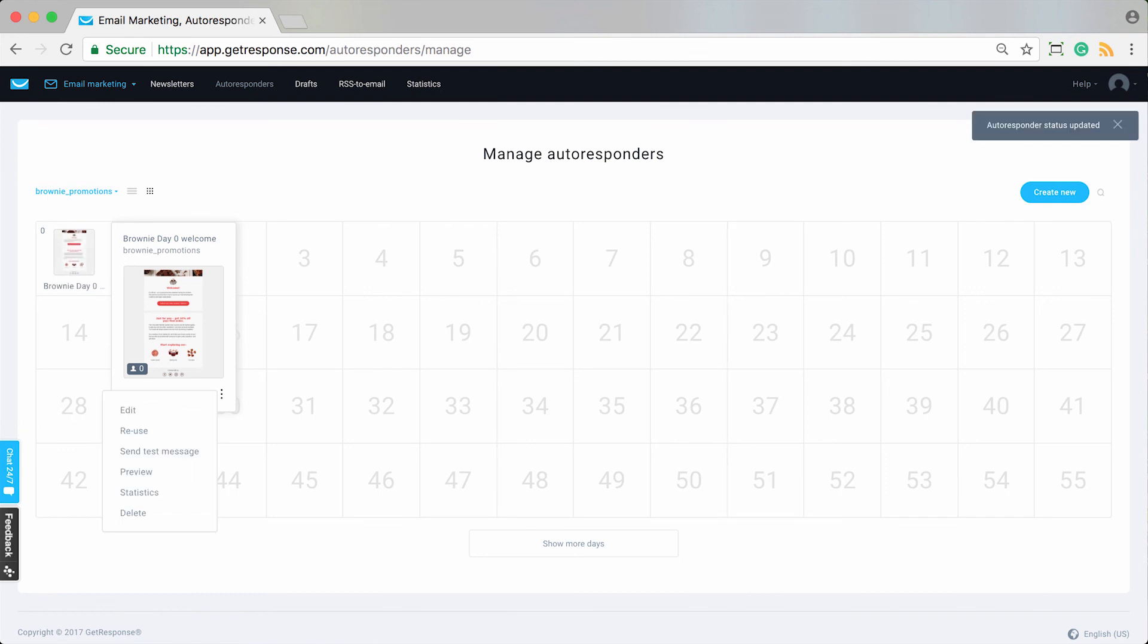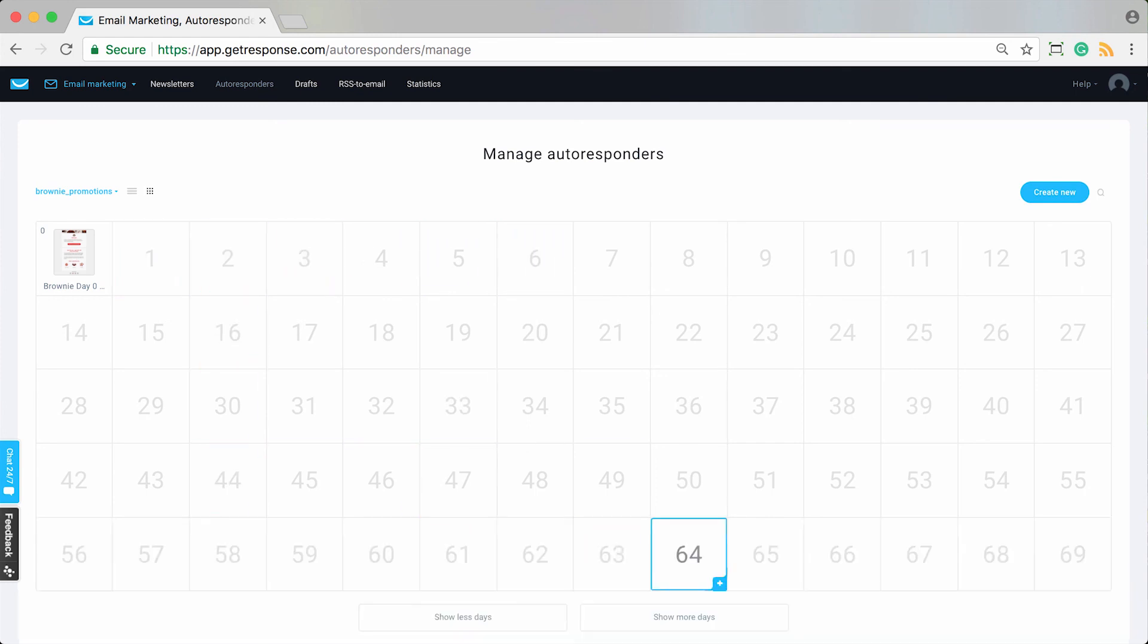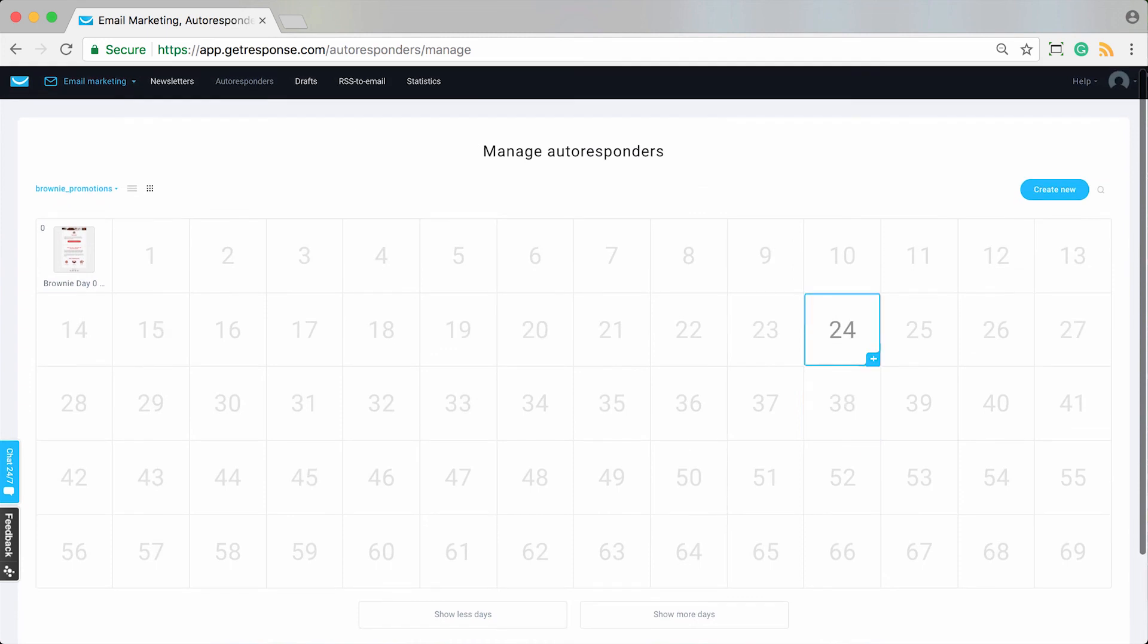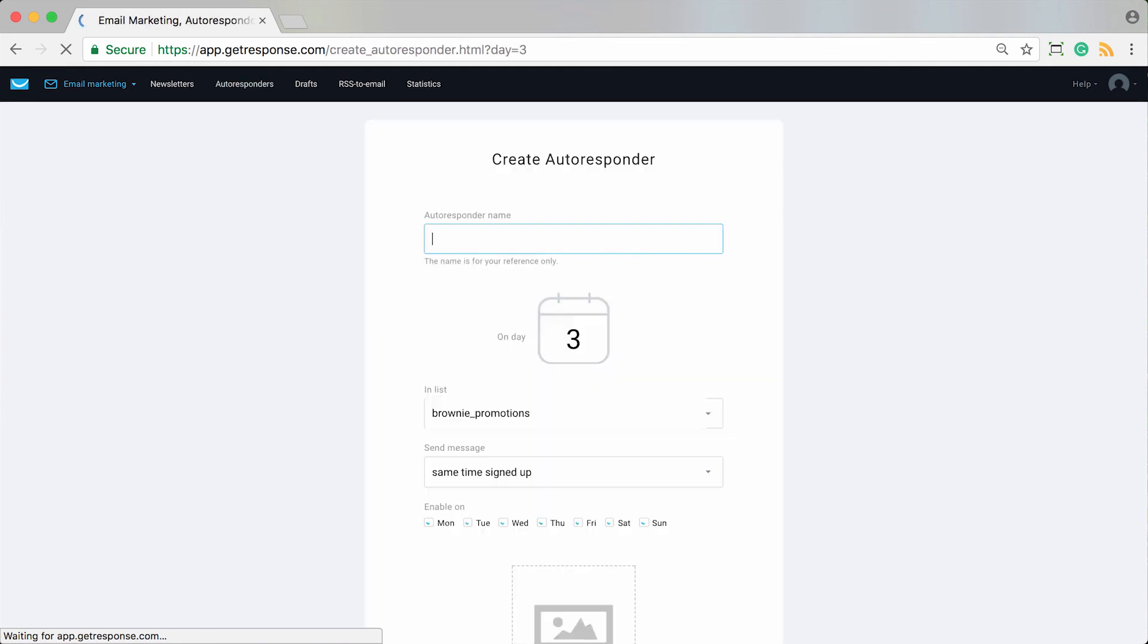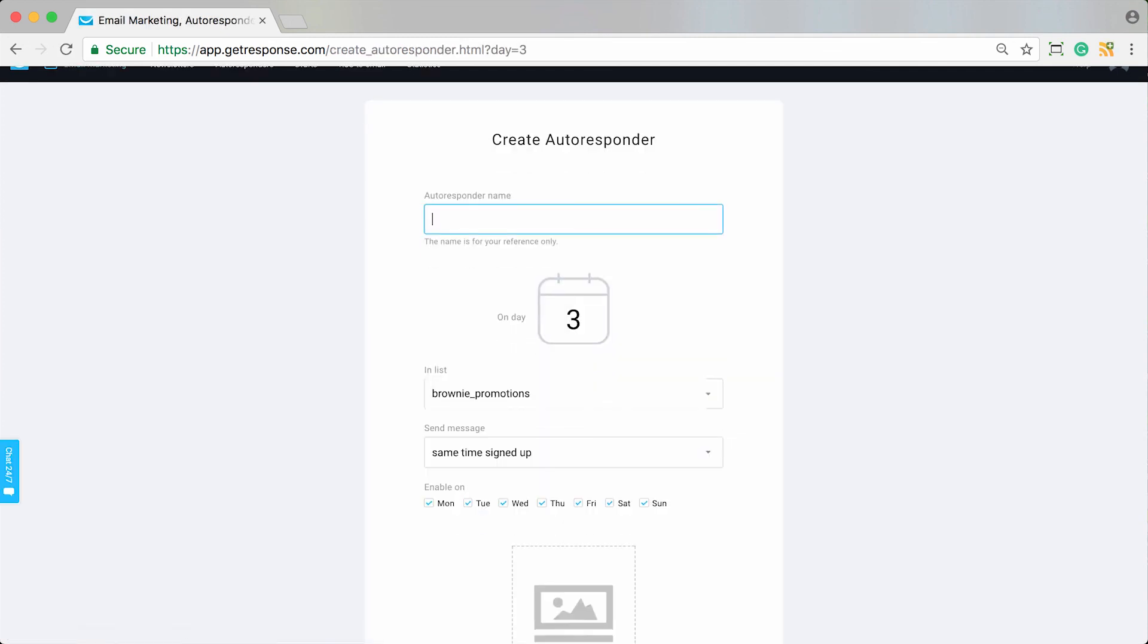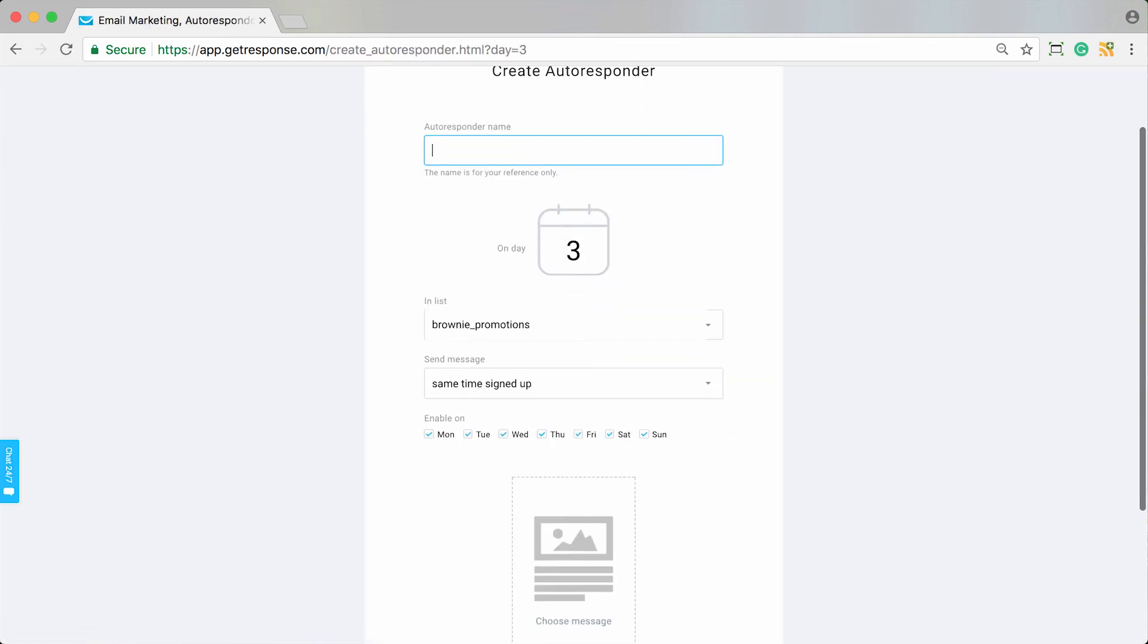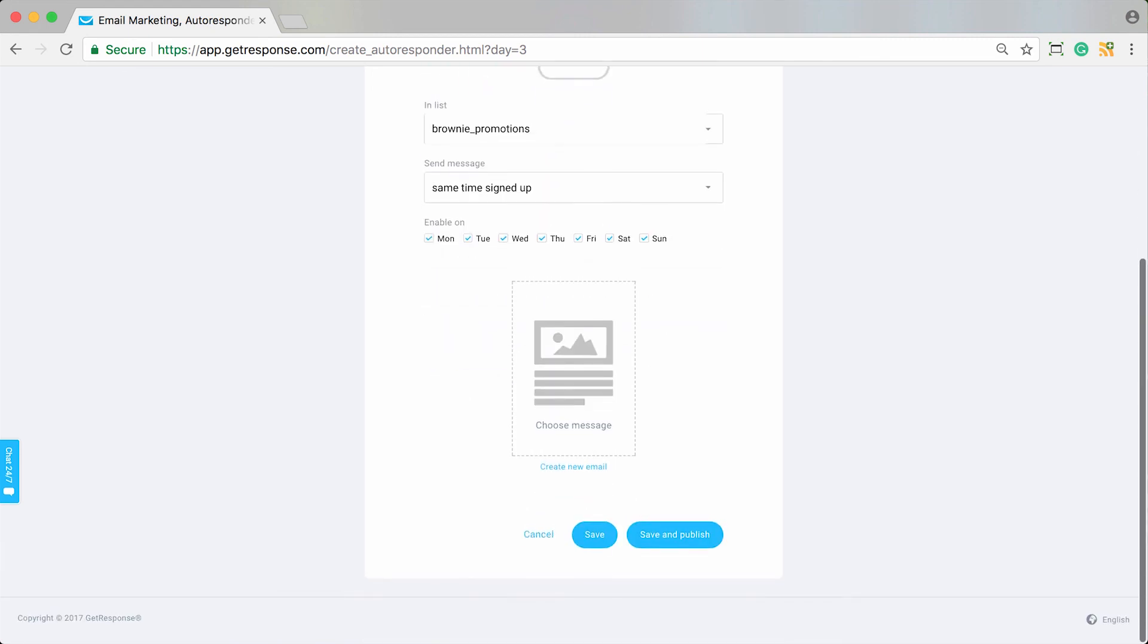If you'd like to proceed and create more messages in your cycle, let's say every couple of days, there's not going to be a limit on how many you create. You can show lots more days if you want this to be a really long cycle. Then you just repeat the process: you click on the day or you choose the create new button, give your autoresponder a name, specify the day that this should be sent, your list, all the same things you just did. Keep it going throughout until you complete your cycle.